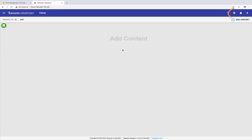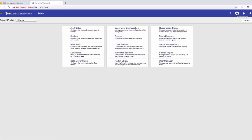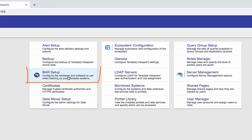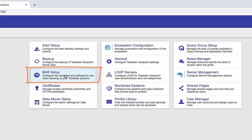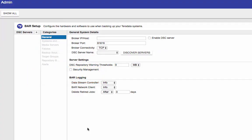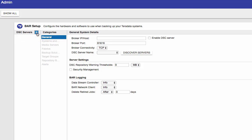So now we're at Viewpoint. Go to the Settings. BAR Setup. There's nothing under DSC service yet. I'm going to add a new one. So click on the plus sign to add.